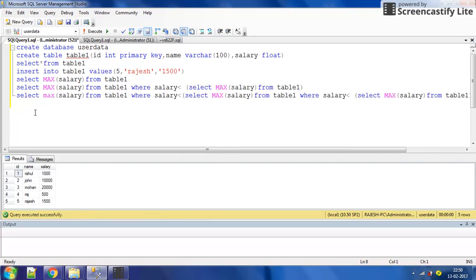In this video I will tell you how to get the first highest, second highest, third highest, or nth highest salary using a general concept. Let us start with the basic approach. This is the table — table1 — and the data in table1 has 5 records.